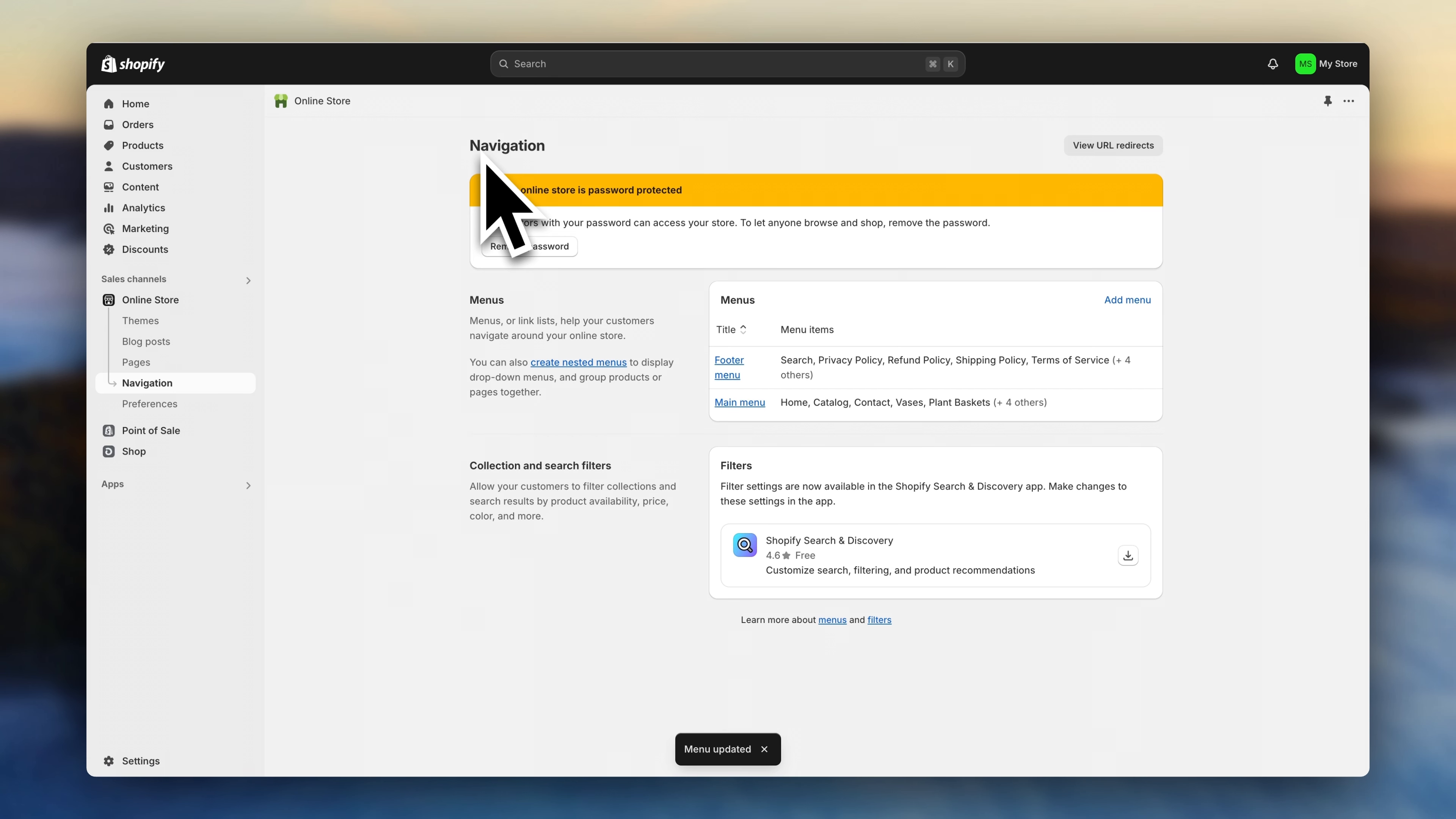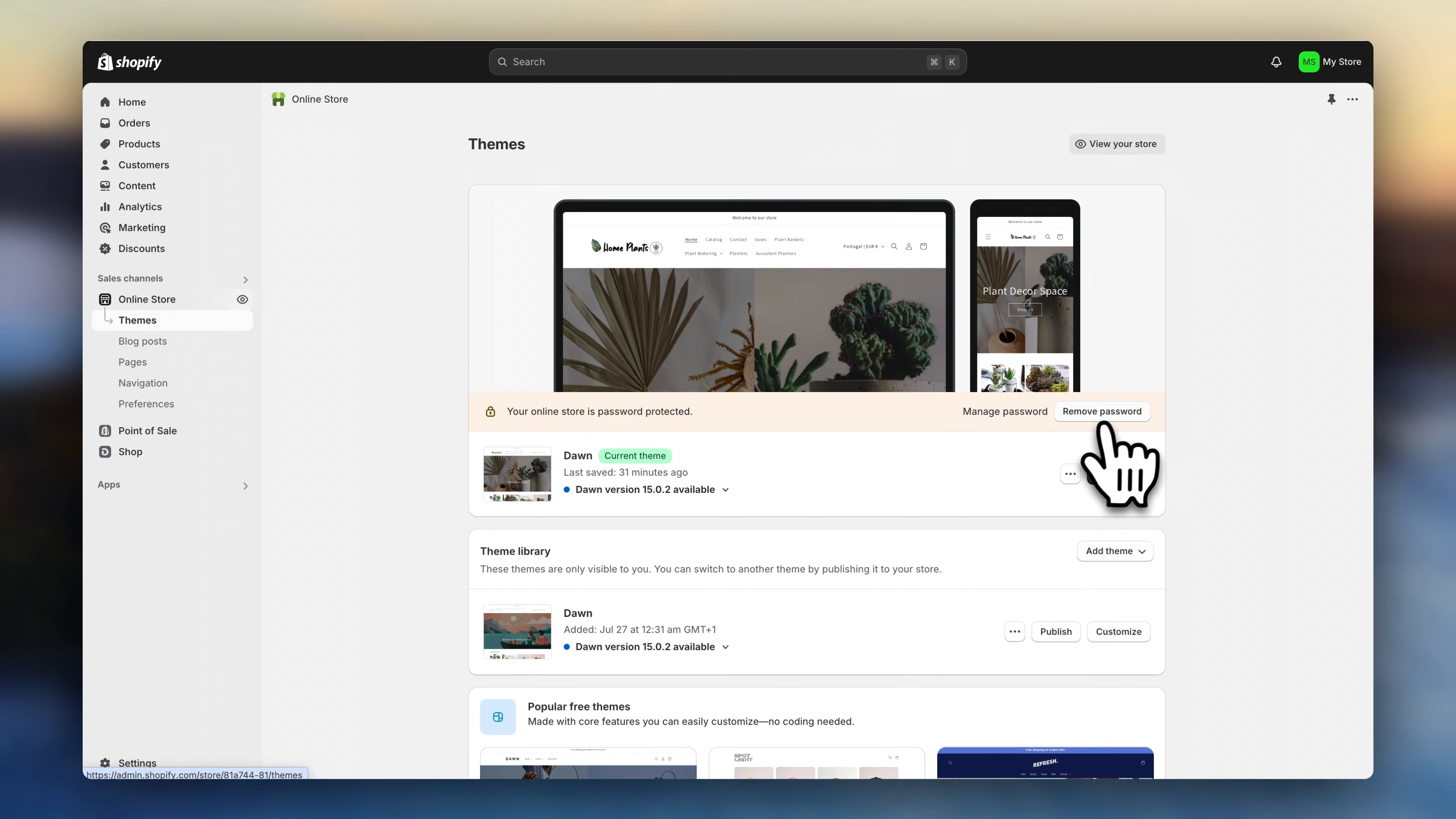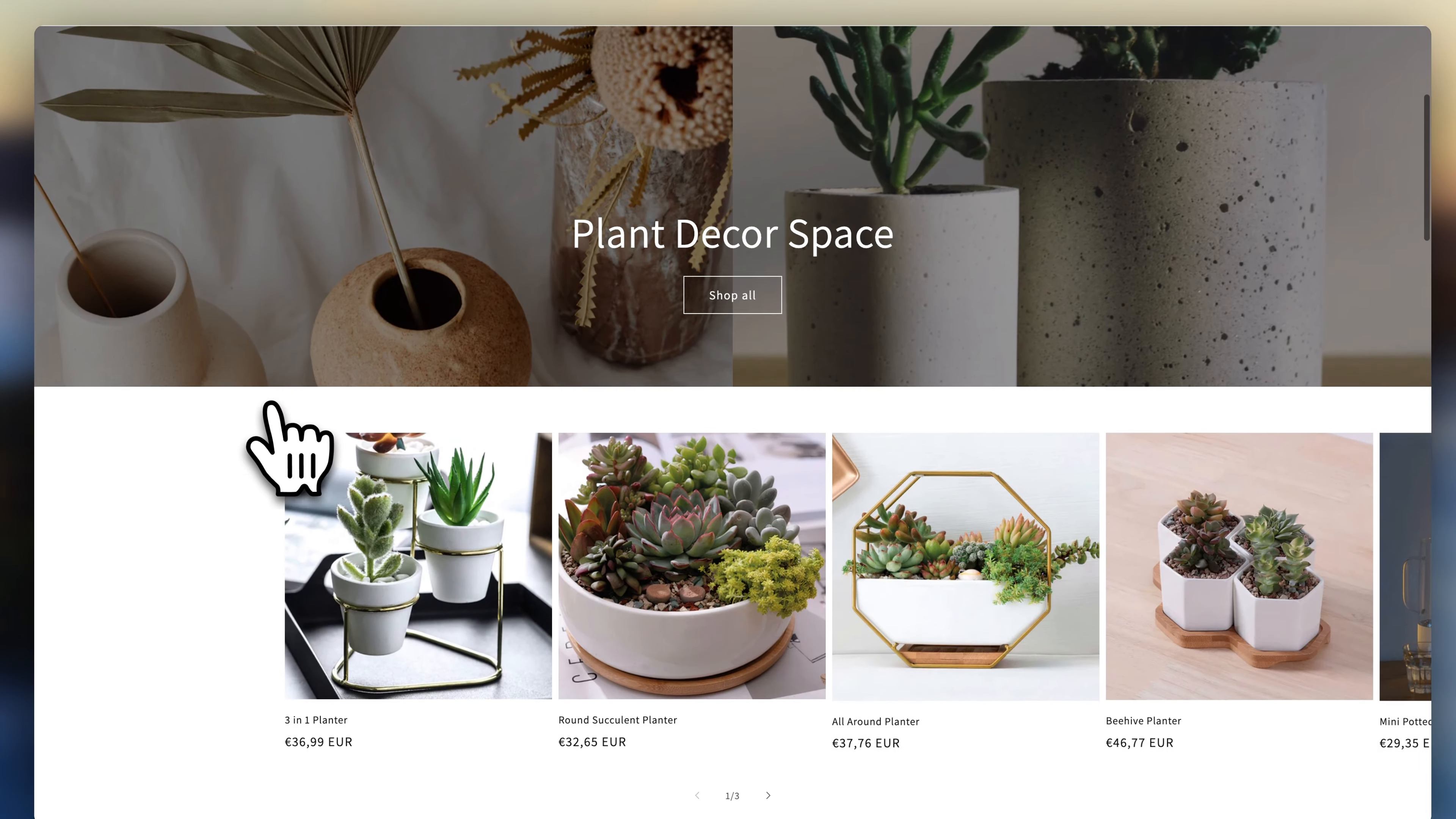And let's go live. Click on online store. And remove the store password. Congratulations for making it this far. You are now ready to start selling.